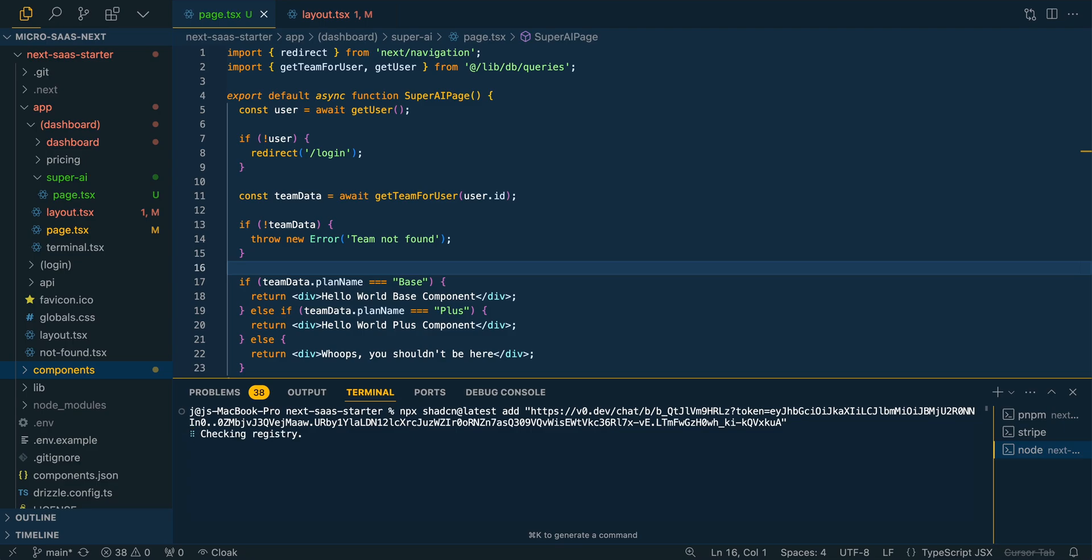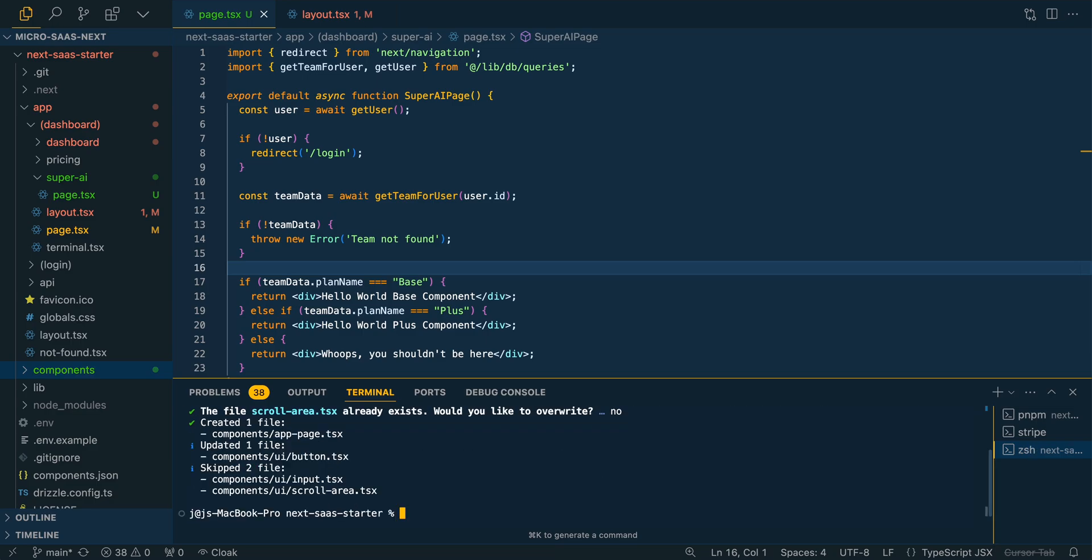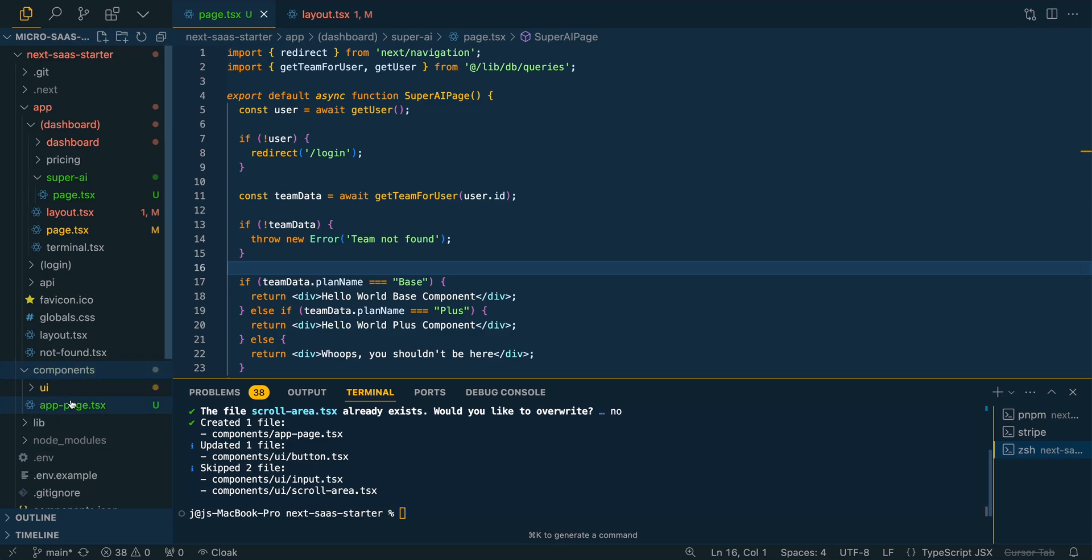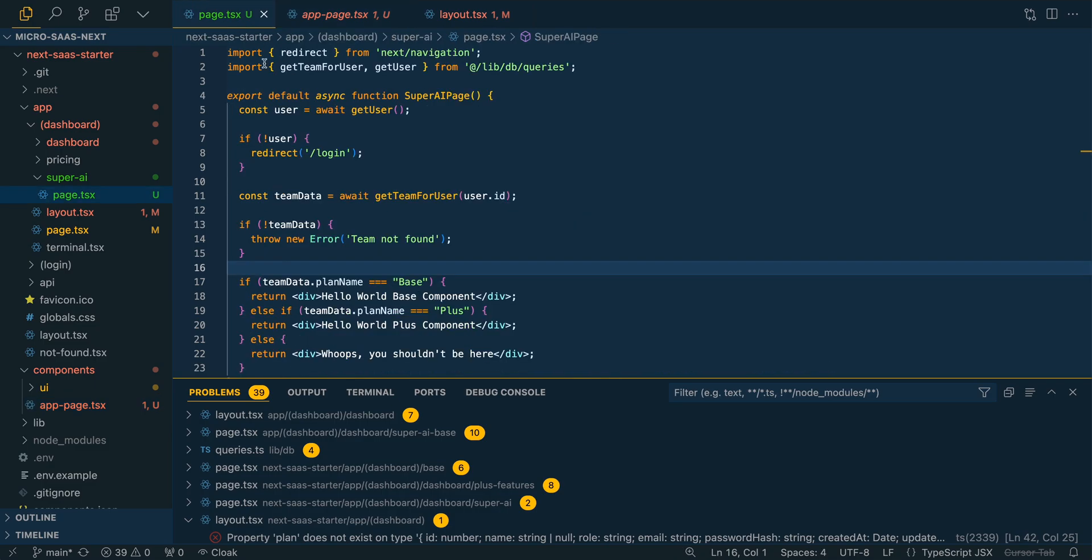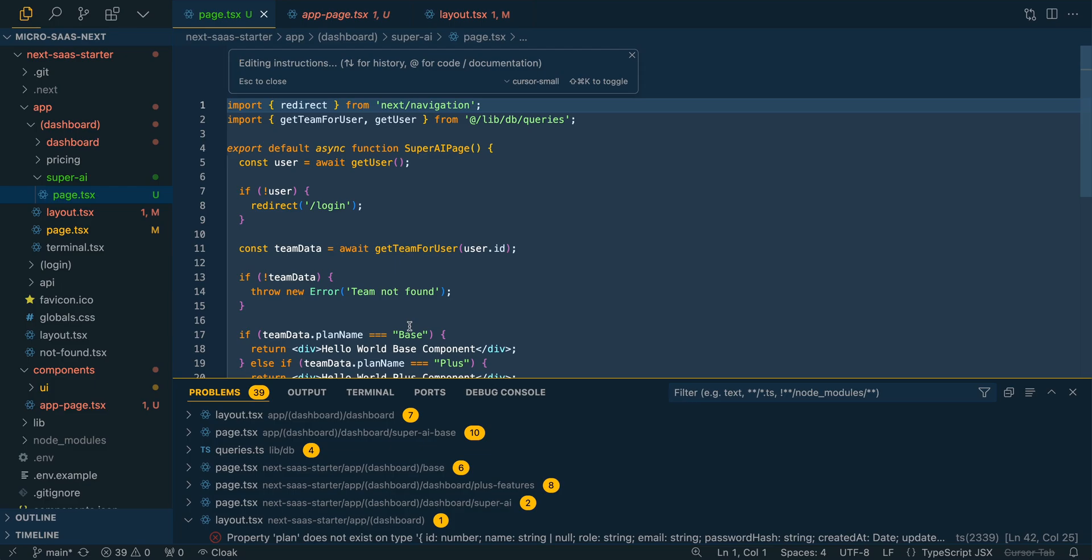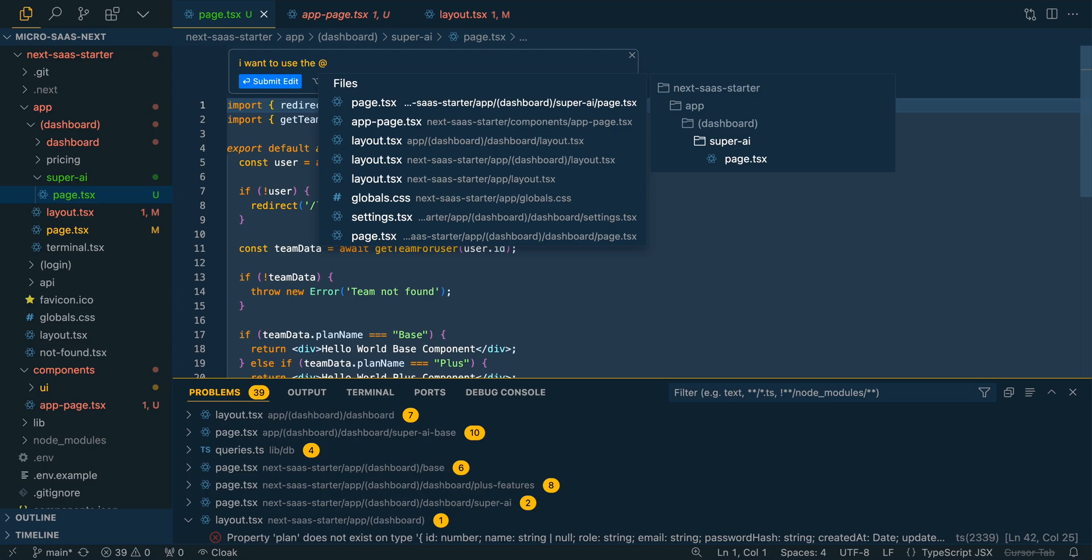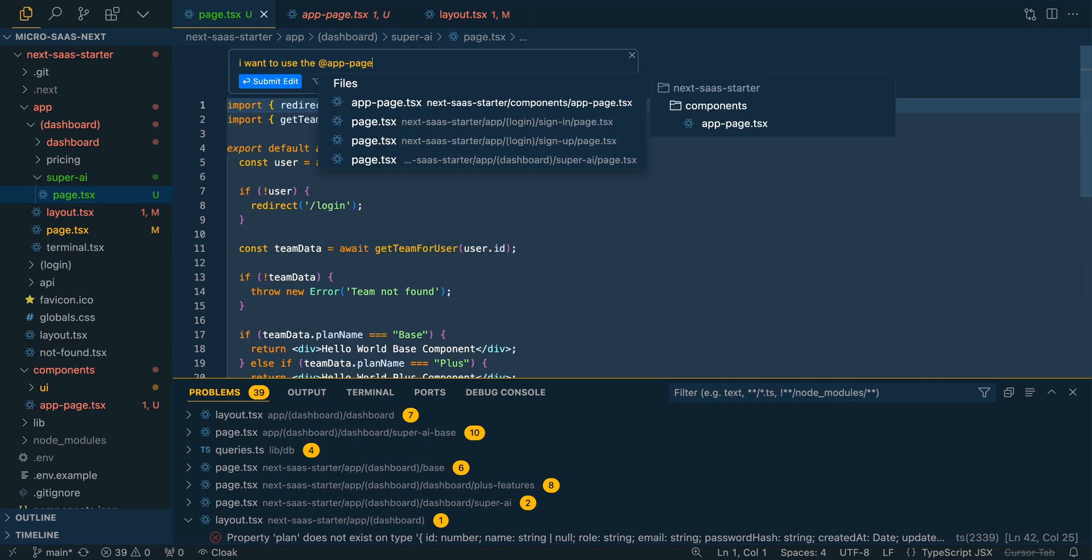So what this will do is if it's within a new Next.js project, it's going to install all of the different dependencies that are within that particular component, whether it's shadcn UI components or different libraries it needs to install. And then once it's done, you'll find it within the components here, we see the app page. And if we go back to the page we were working on, and I just highlight it, I'm going to say, I want to use the at files, and then I can say app page, if the user is a base or plus tier member.